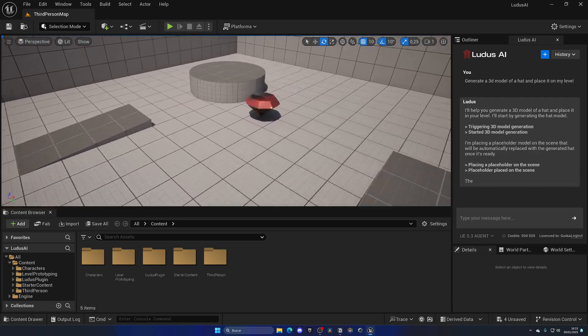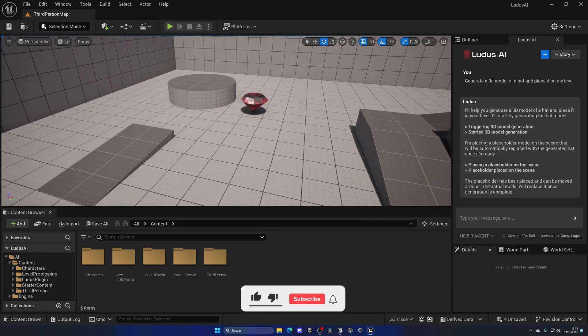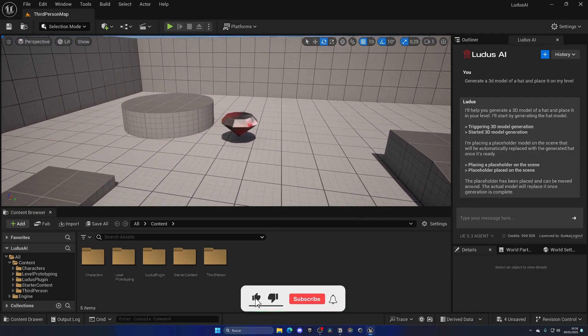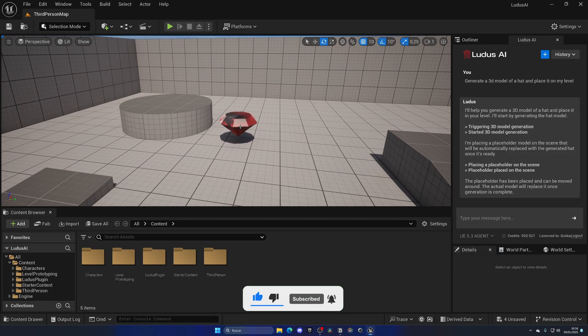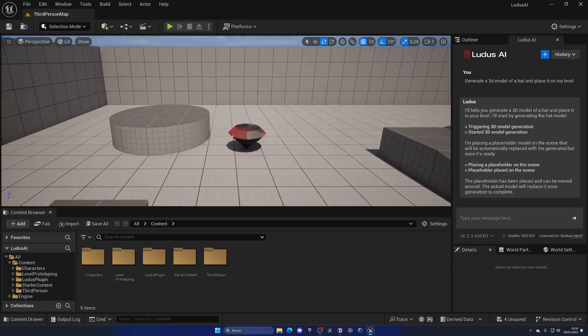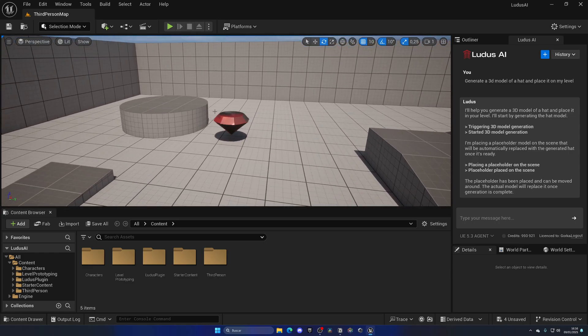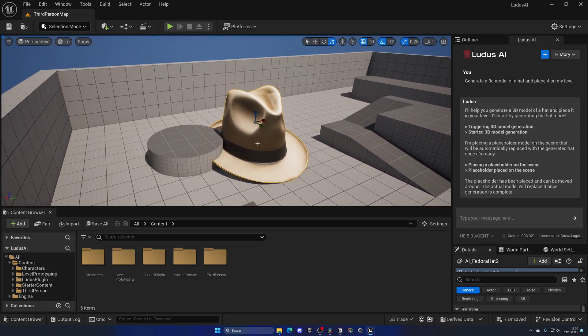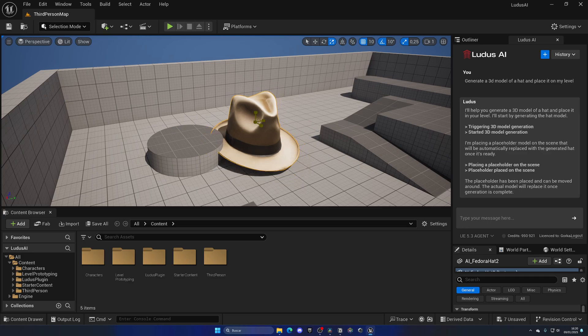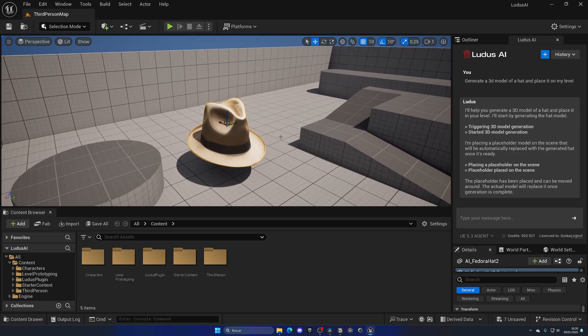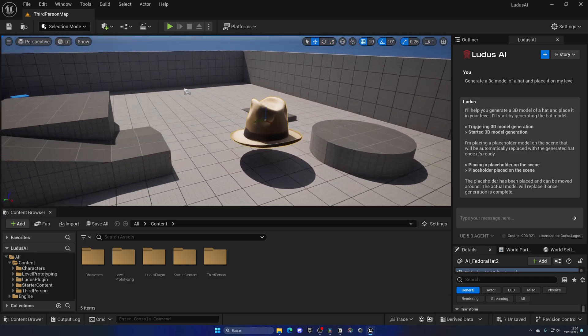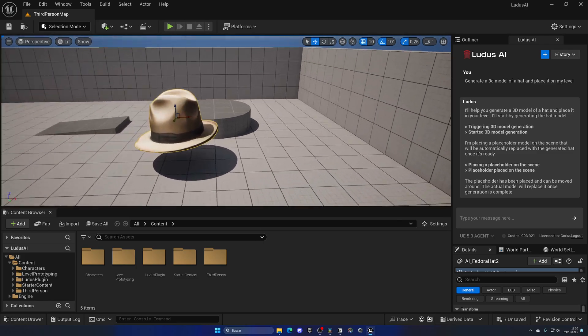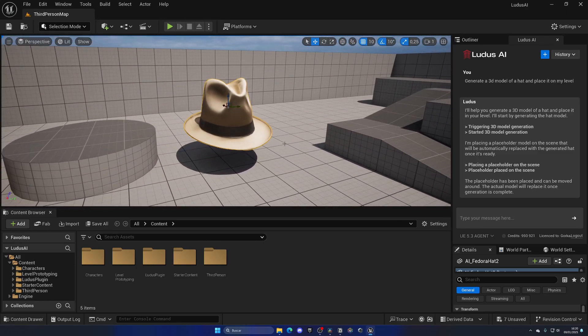This will take a couple of seconds, maybe a minute. It depends on the server's availability and a few parameters. But as soon as this model finishes generating, it will appear in this placeholder. And boom, there we go. We have a hat 3D model generated in just one minute and already placed in my level. And as you can see, it looks amazing. It's already textured and it's just incredible.